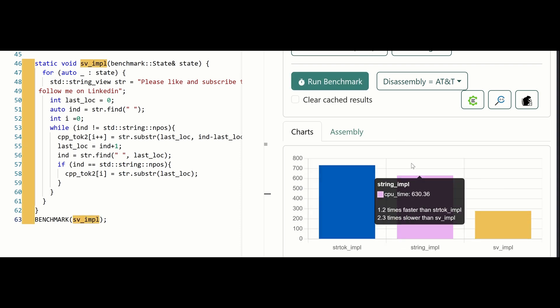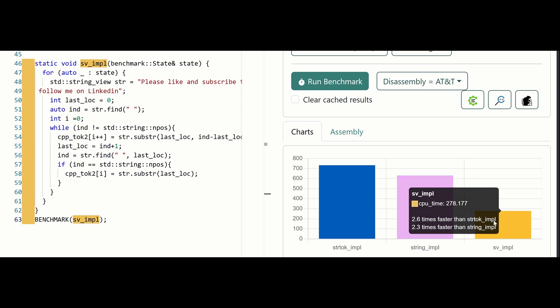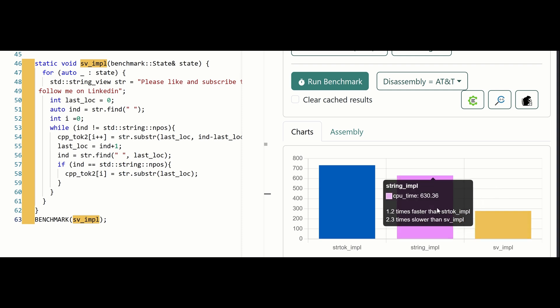These are the results we are seeing for Clang 17 with all optimization levels. You can see that the string implementation is 1.2 times faster than strtok. Even the regular string with more complex functionality is still faster than strtok. But when we are talking about the string view implementation, it's 2.6 times faster because we are not creating actual strings. This is better performance because we know what we are doing, and C++ can give us even more performance with strings if you need them.